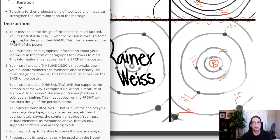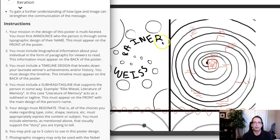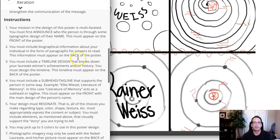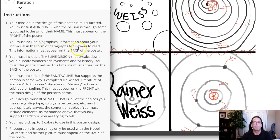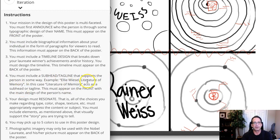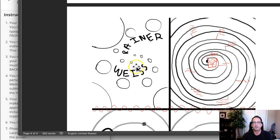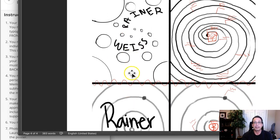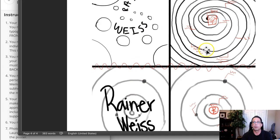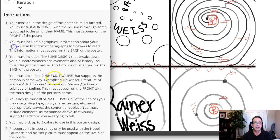The first requirement is that we include the laureate's name on the front of the poster, and both of your examples do have the name on the front. However, you must also include a subhead or tagline that supports the concept — be sure to look at the examples for that. It needs to appear on the front of the poster, and neither of your examples have that, so those will need to be included in your final presentation.